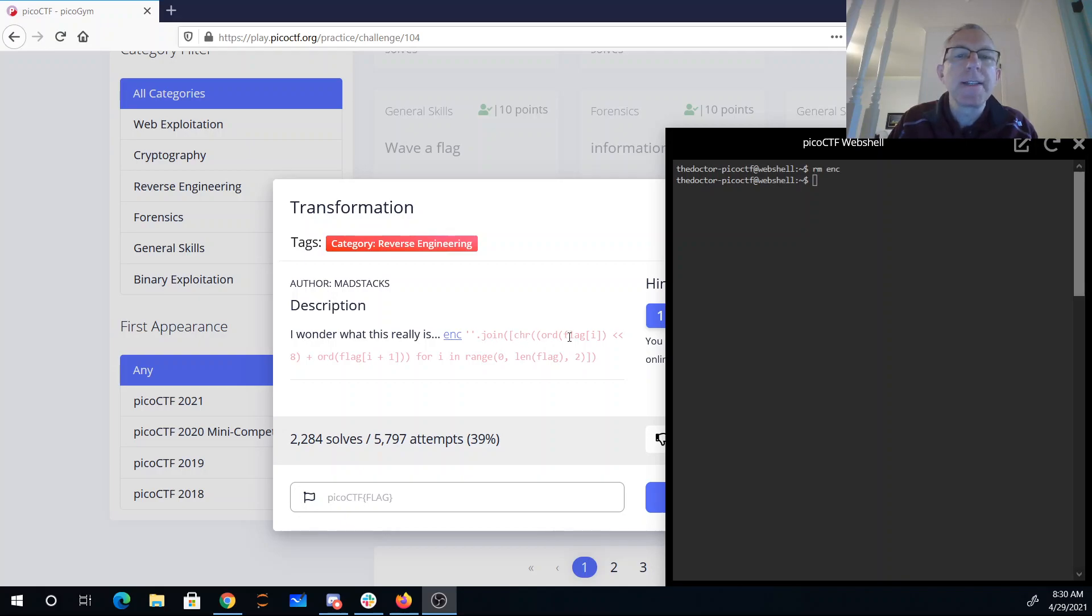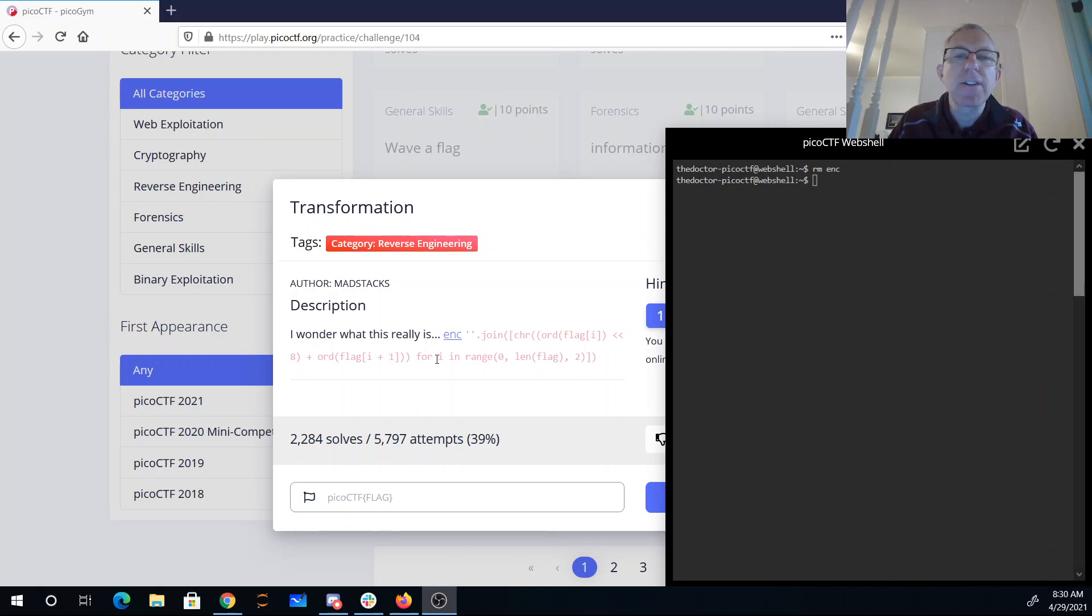So they're going to take one character of the flag, shift it left 8, add the second character of the flag, transform that into a UTF-16 character, and then do that over the length of the flag.